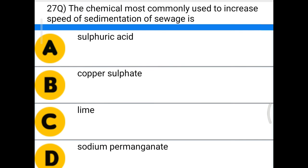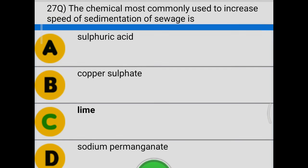Next question: the chemical most commonly used to increase the speed of sedimentation of sewage is — option A: sulfuric acid, option B: copper sulfate, option C: lime, option D: sodium permanganate. The correct answer is option C, lime.